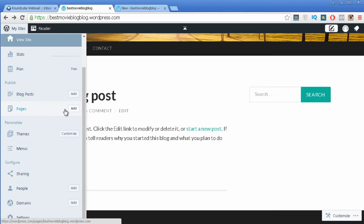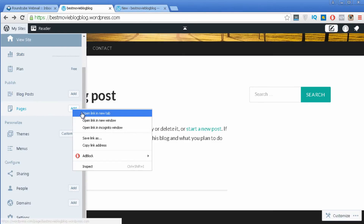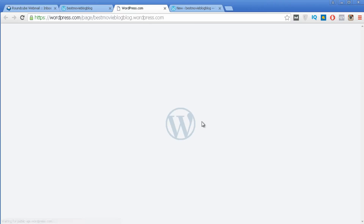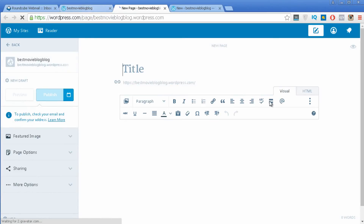Pages has pretty much the same options as Posts — it's for pages, but the options are pretty identical.